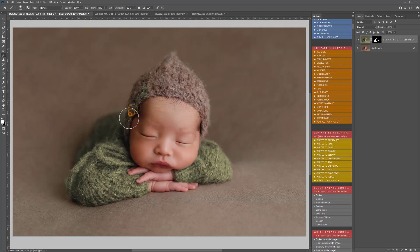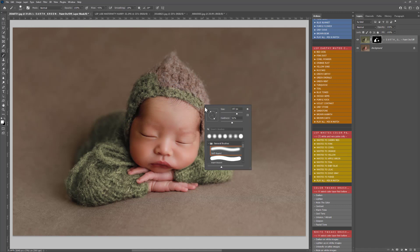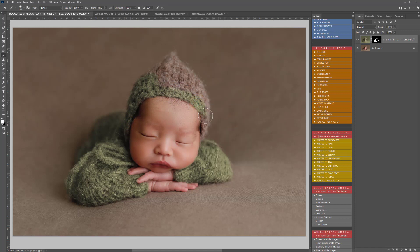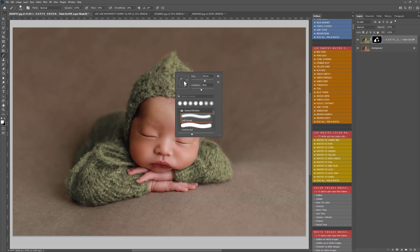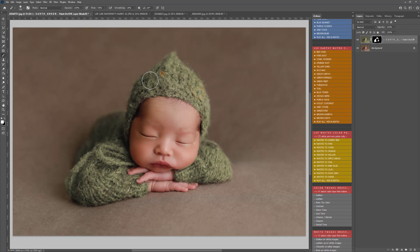I'll use this to paint on the hat too. You could use several different colors — for example a blue hat or a gray hat with a green or yellow outfit, and you can even change the background. I'm going over the hat being quite careful not to go on the skin tone. Do take your time with this and zoom in if you need to. This hat's a little bit fluffy so I'm going to switch to a soft brush to add a little bit of that fluff in.